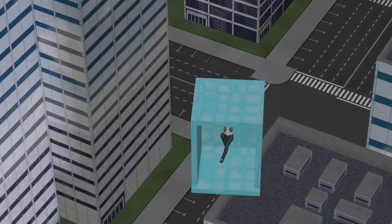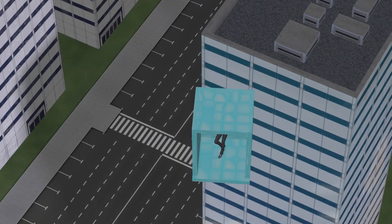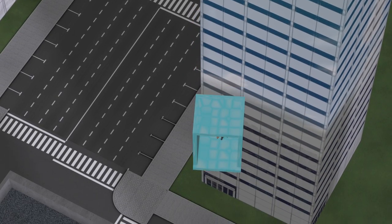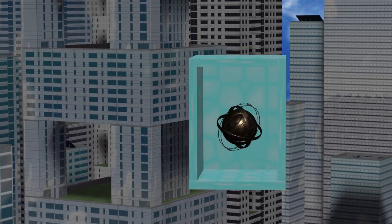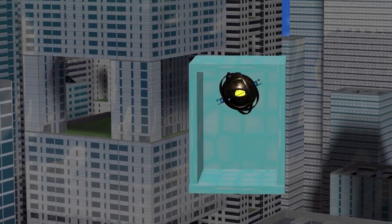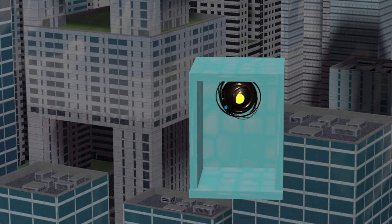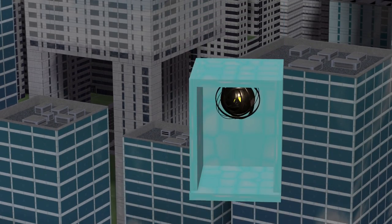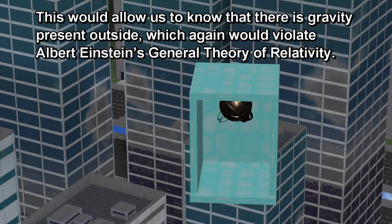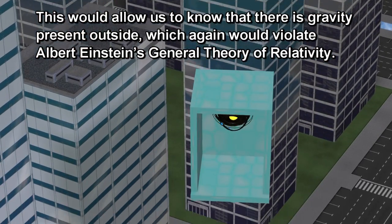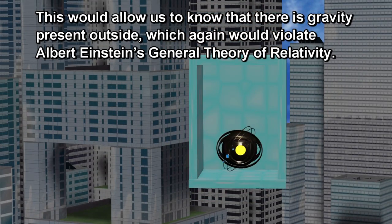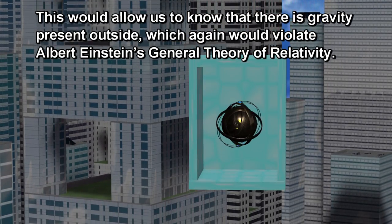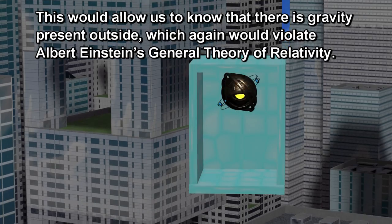Nevertheless, if we add an anti-gravity machine inside the box, then as the box starts to fall, the anti-gravity machine will initially stay where it is, until it is pushed against the roof of the box. This would allow us to know that there is gravity present outside, which again would violate Albert Einstein's general theory of relativity.